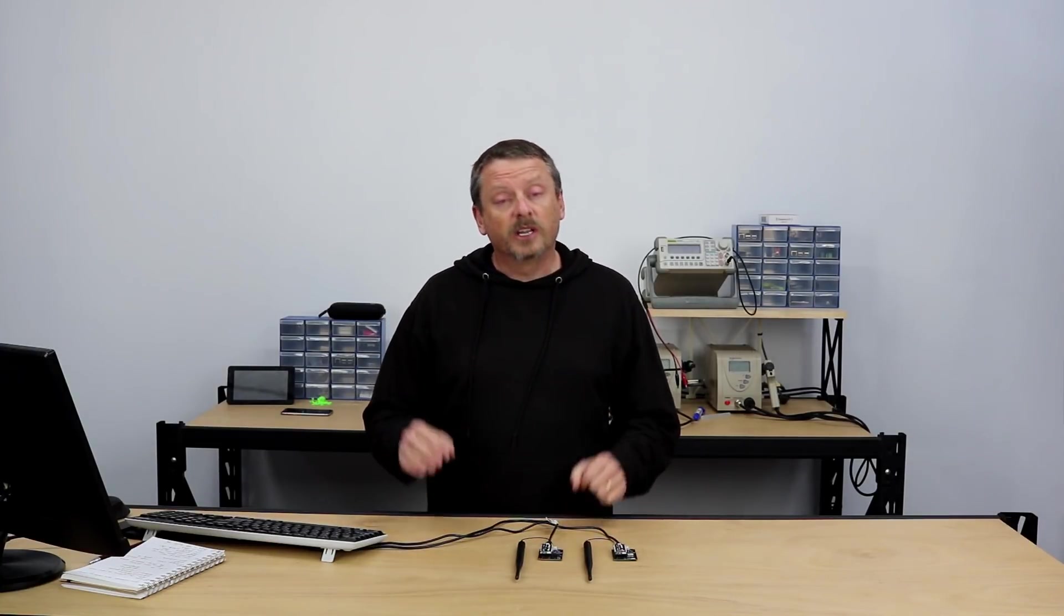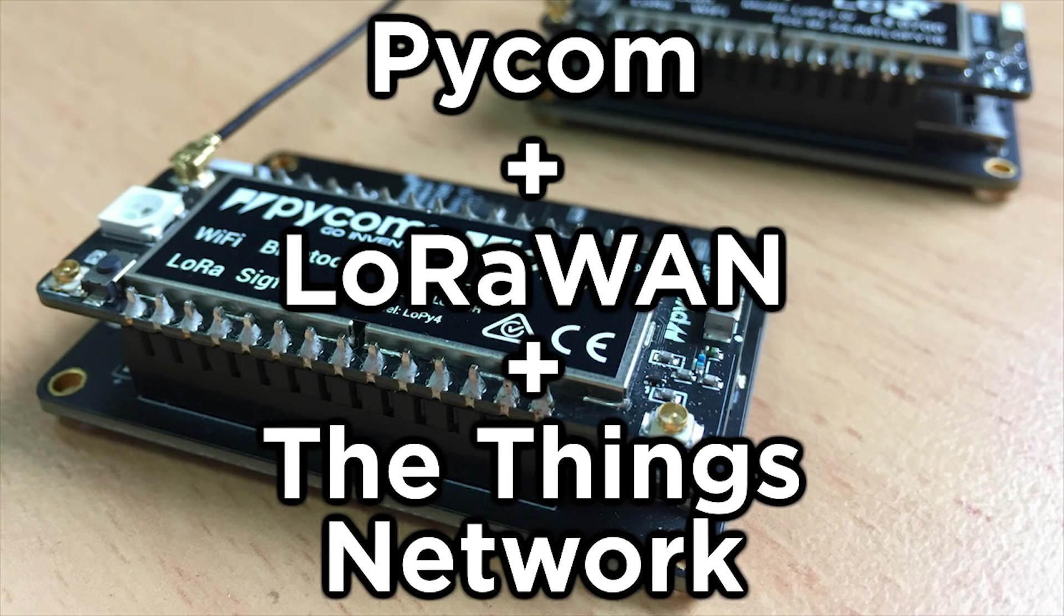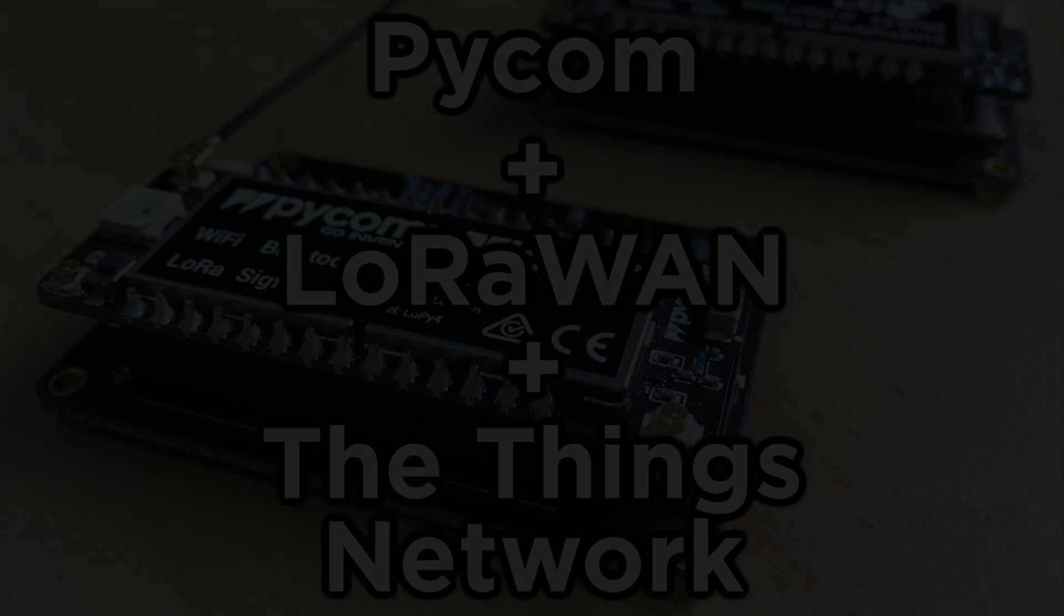G'day, Chris again from Core Electronics. Today we're going to look at another LoRa project. Instead of getting LoRa devices just to talk to each other on the quiet, we're going to get those devices to connect to the internet through a gateway. As usual, there's documentation linked below. Take your time to read that. I'll skip over a lot of things in this tutorial, so let's get started.